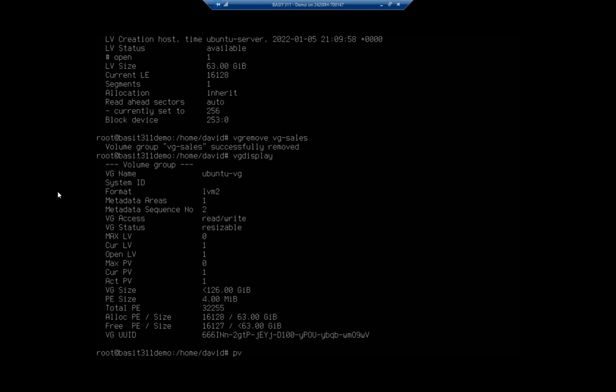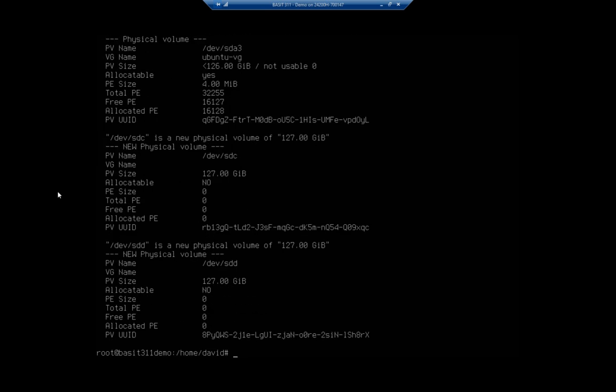Now, at this point, if I do a PV display to display my physical volumes, it'll show that I still have physical volumes. dev-sdc, dev-sdd, but notice they are no longer associated with a volume group.